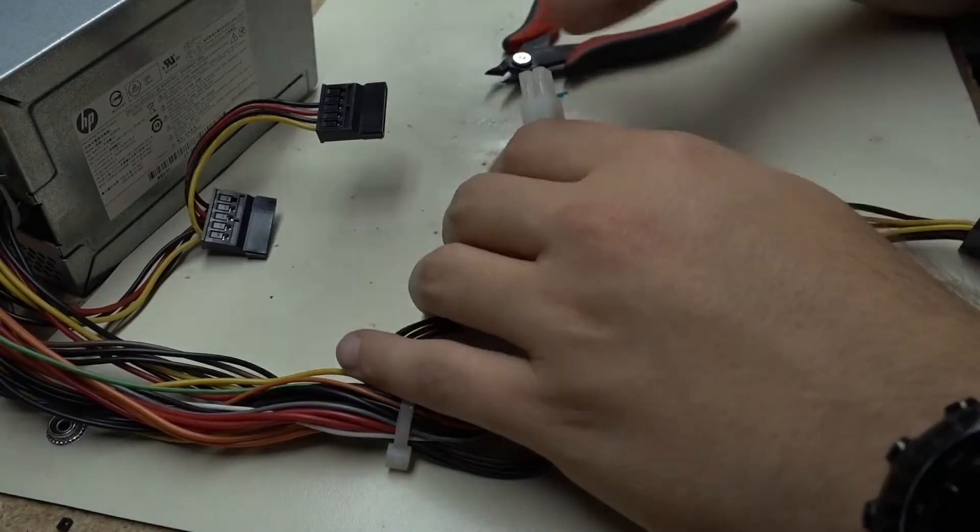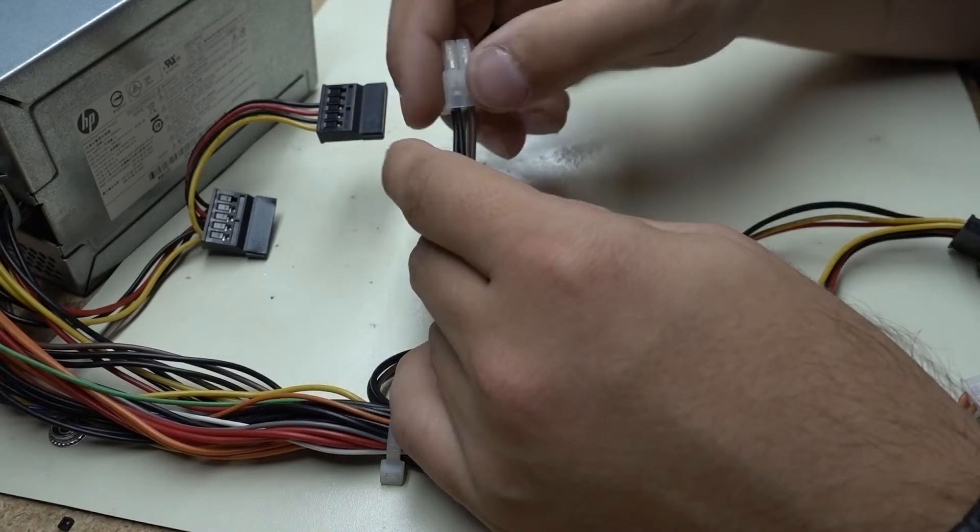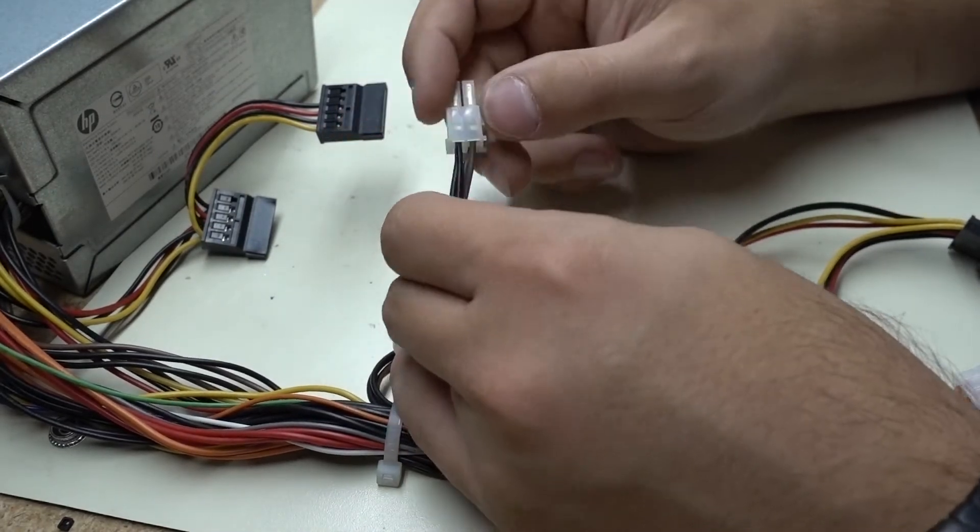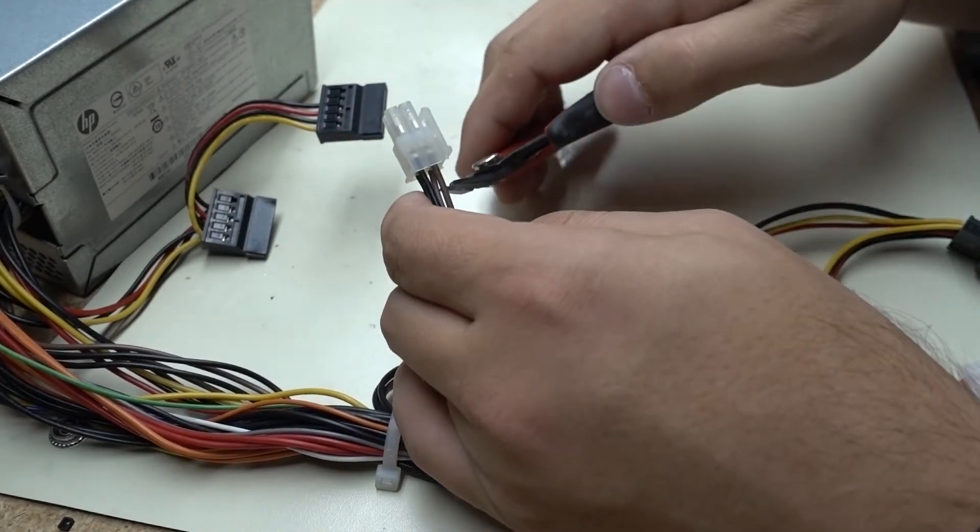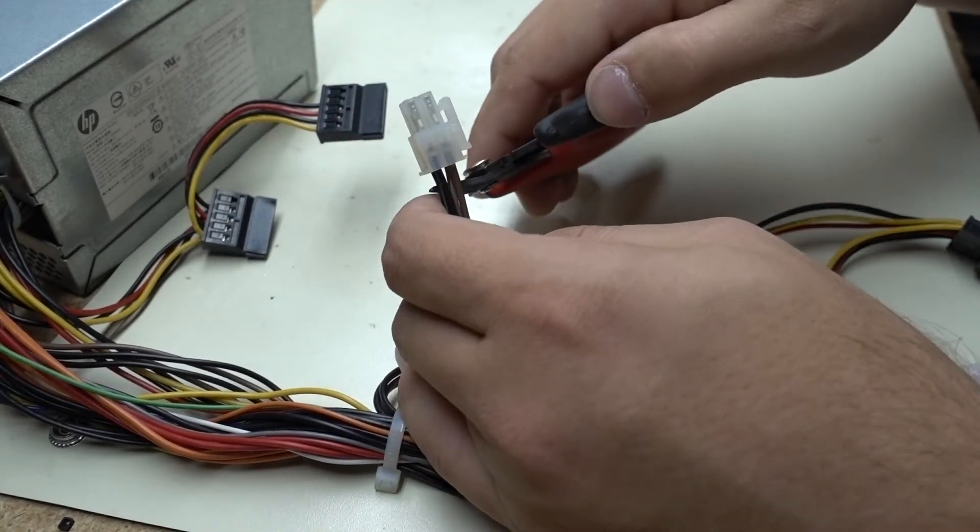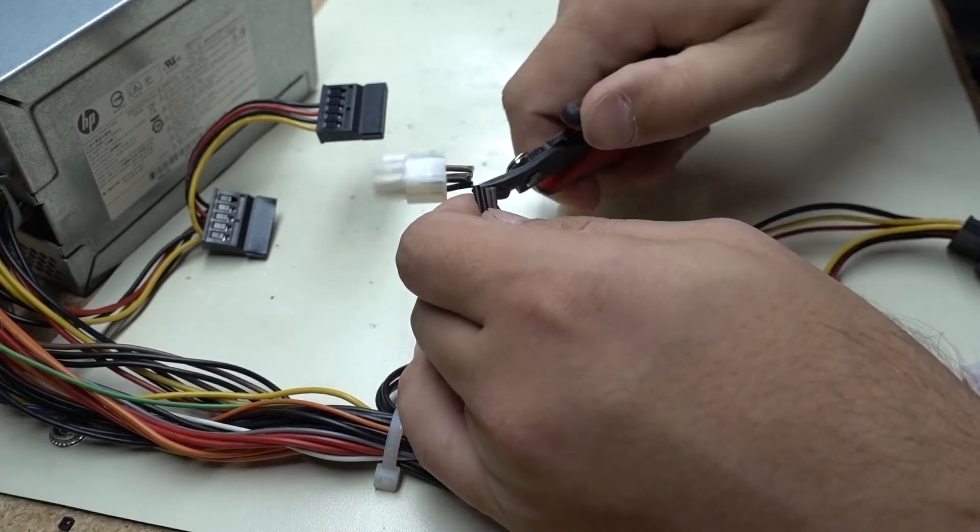All right, I've gone ahead and unplugged everything so there's no power going through anything. We're going to take this ATX connector and we're just going to clip off the factory connector right here with a pair of dykes.